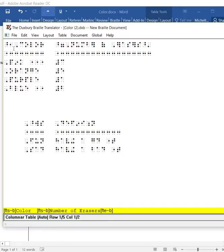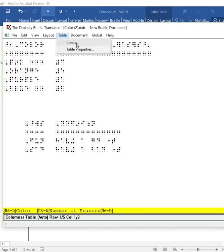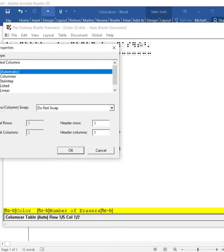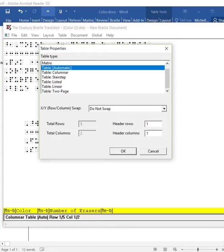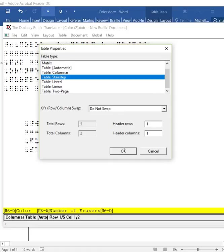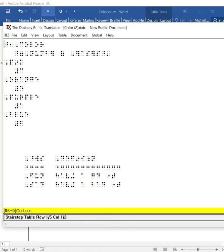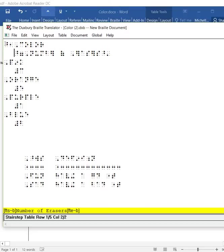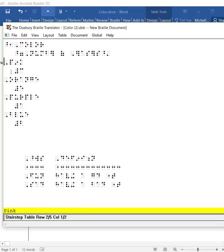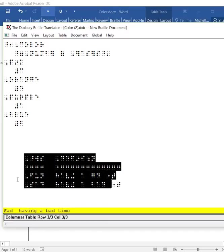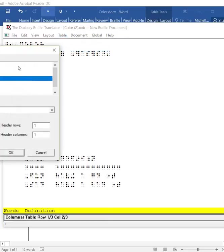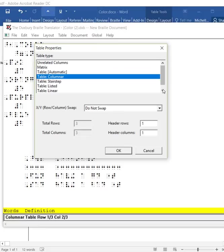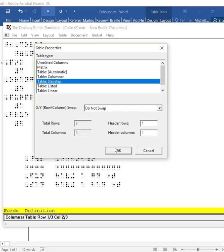Say if I want to change the way this looks. When I go to table, now create is grayed out, but table properties is available to me. I can go to table properties. Say if I wanted to do it listed. Stair-stepped. If I did it stair-stepped, now it has color. Next line is going to be the number of erasers. The student would know that the first line that is all the way flush is going to tell us what the color is. And the indented part is going to tell us the number of erasers. We have pink, and then we have three. We have orange, and then we have five.